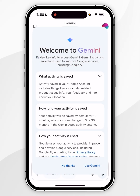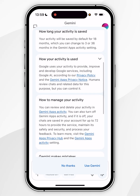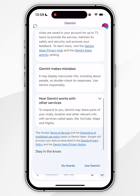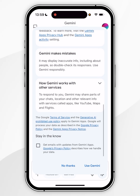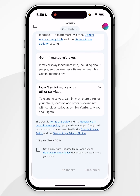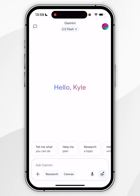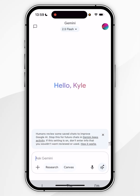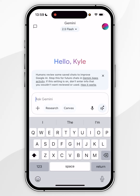When you log into your account you'll see the welcome screen, so read through the information here. Once you're ready, click on 'Use Gemini' and you can start using Google Gemini just as you normally would.